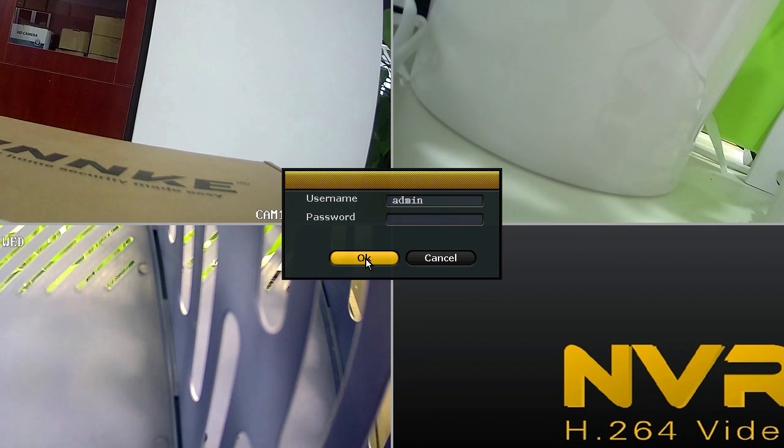There is no need of password by default, but if you've set a password before, please input the password and log in.